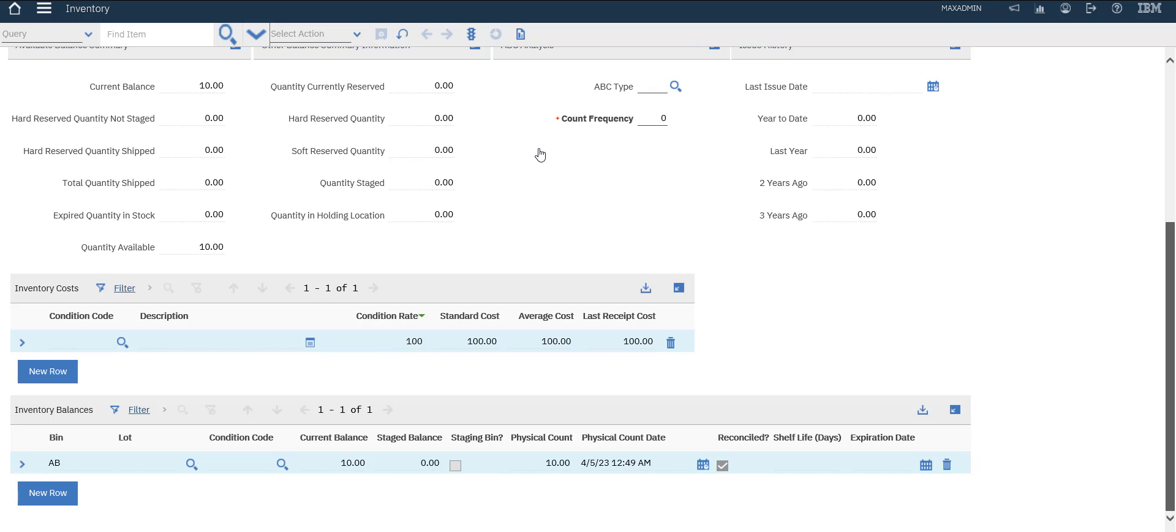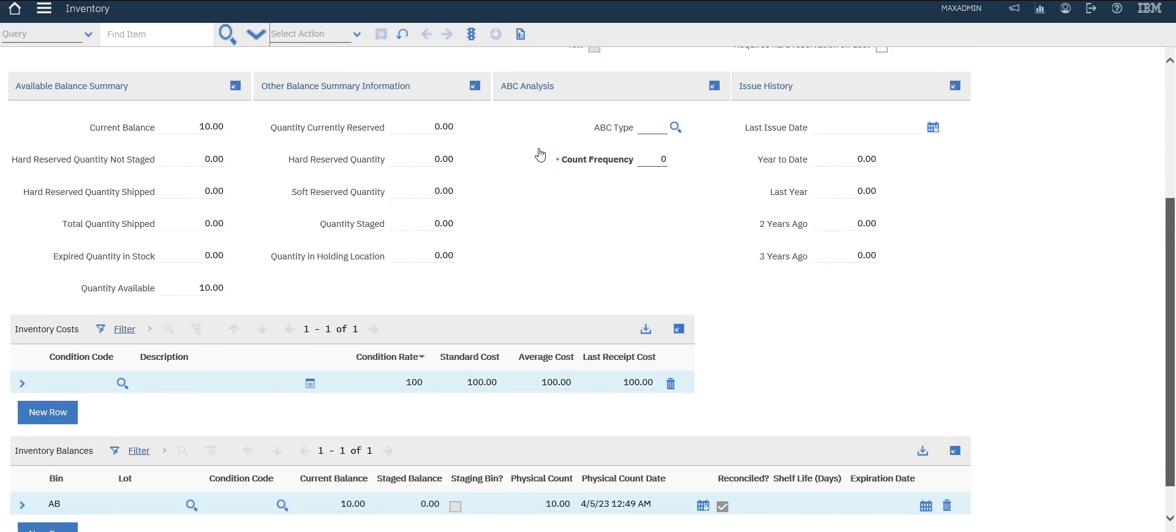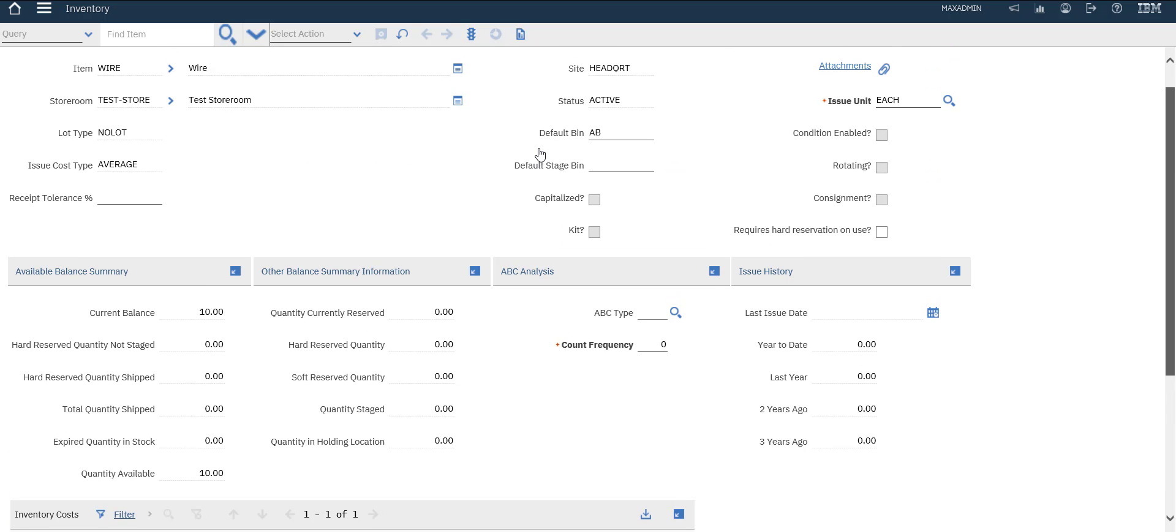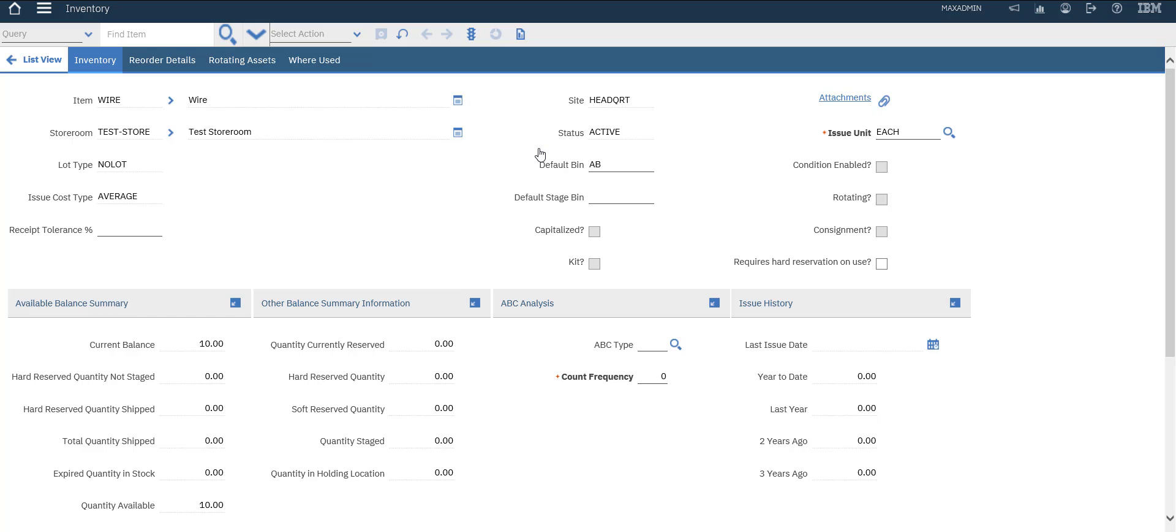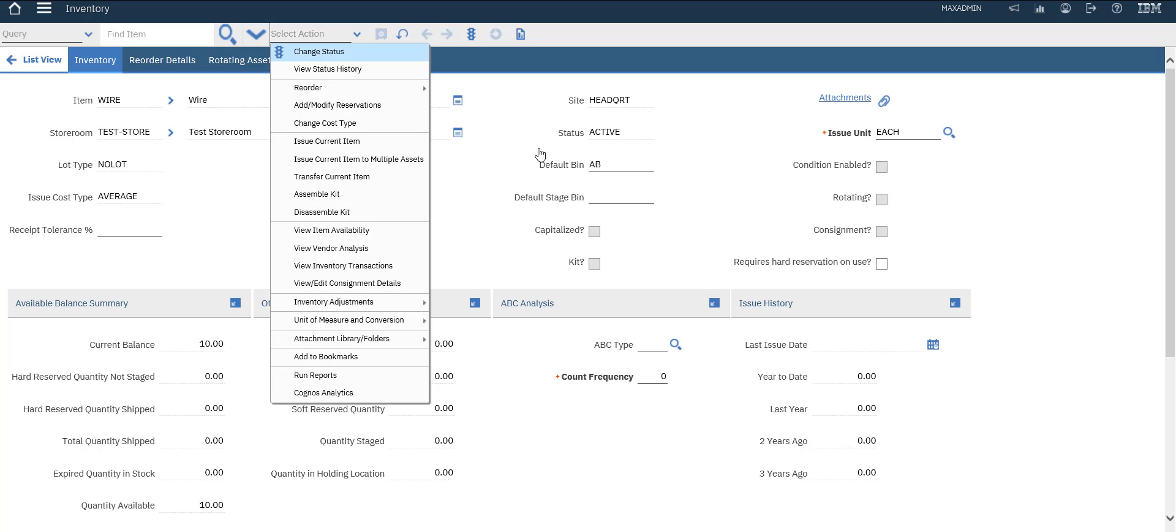It's in bin AB, current balance 10, physical count 10. Let's try to change this physical count.